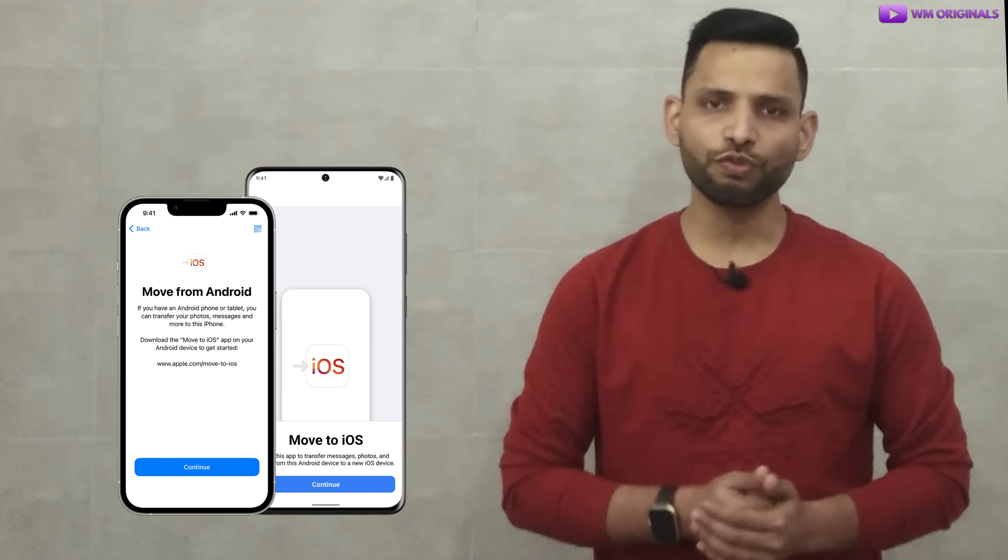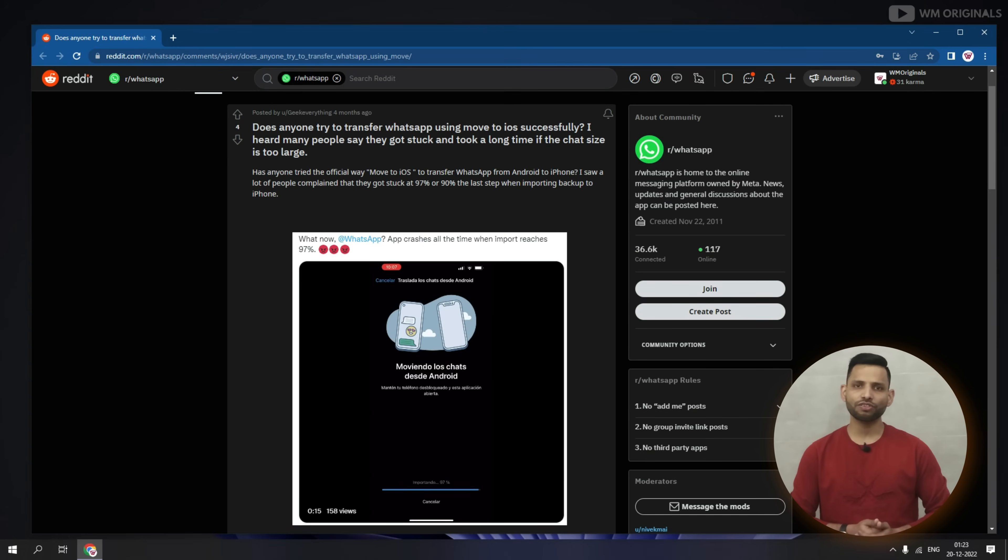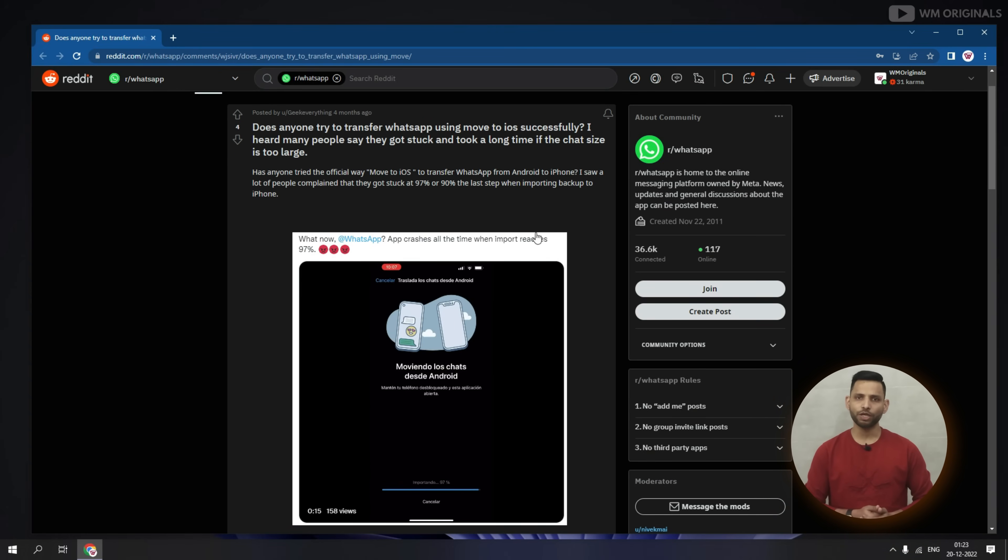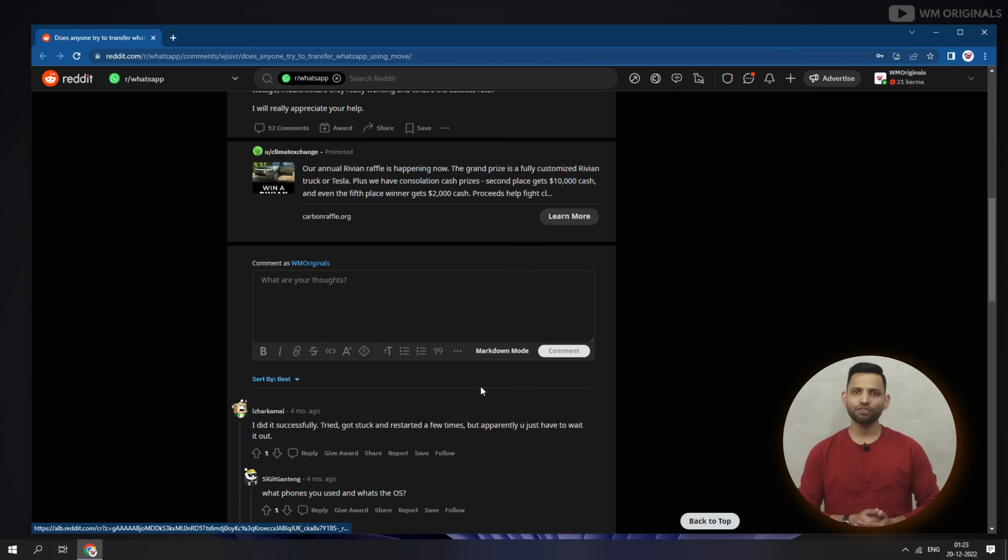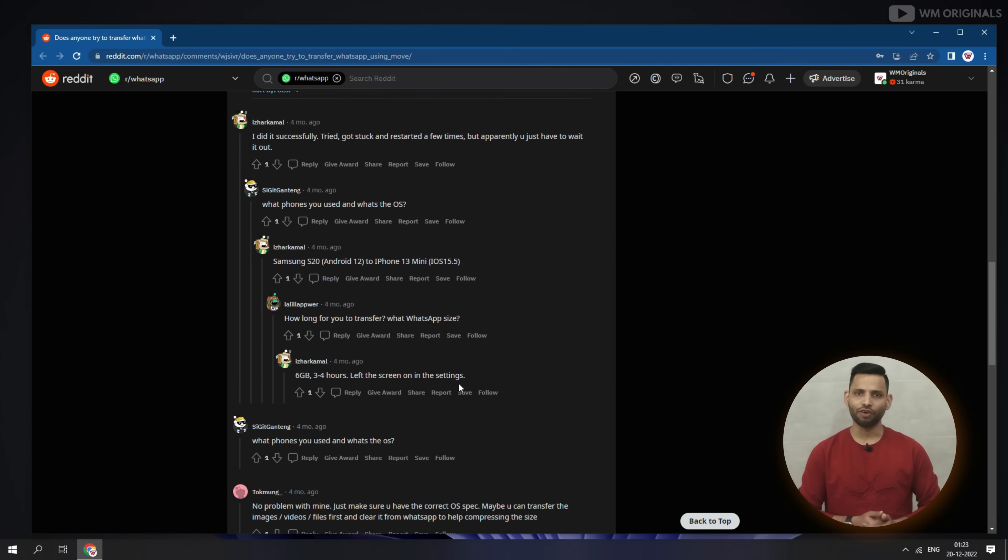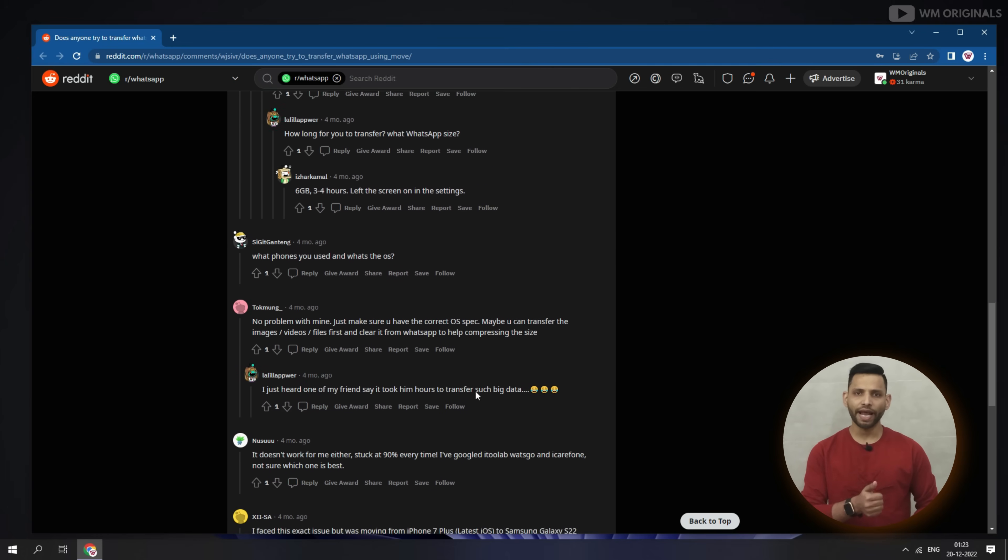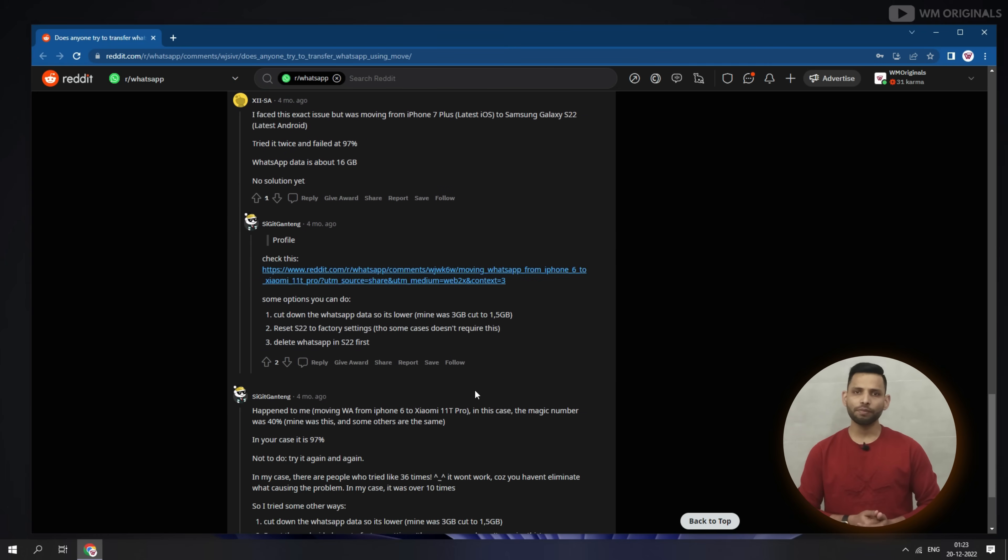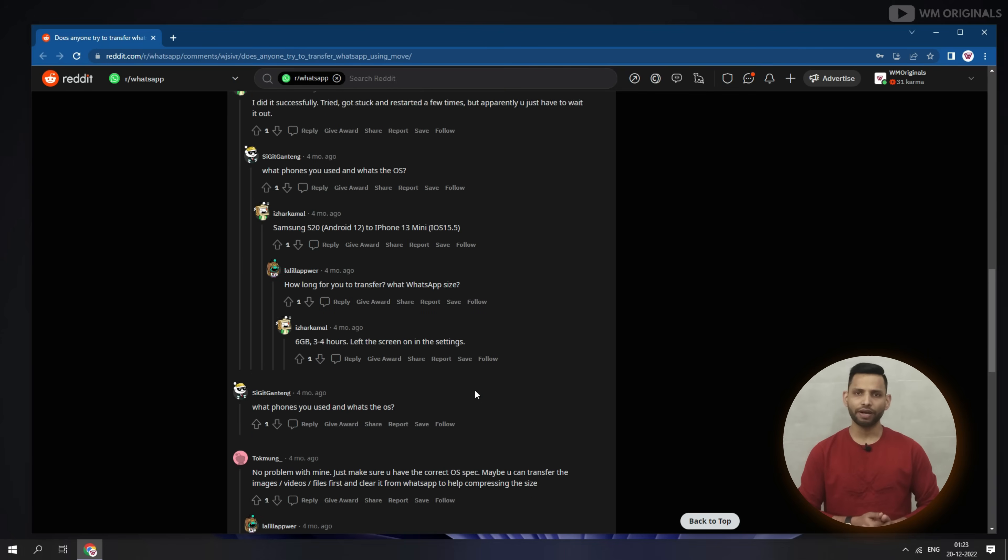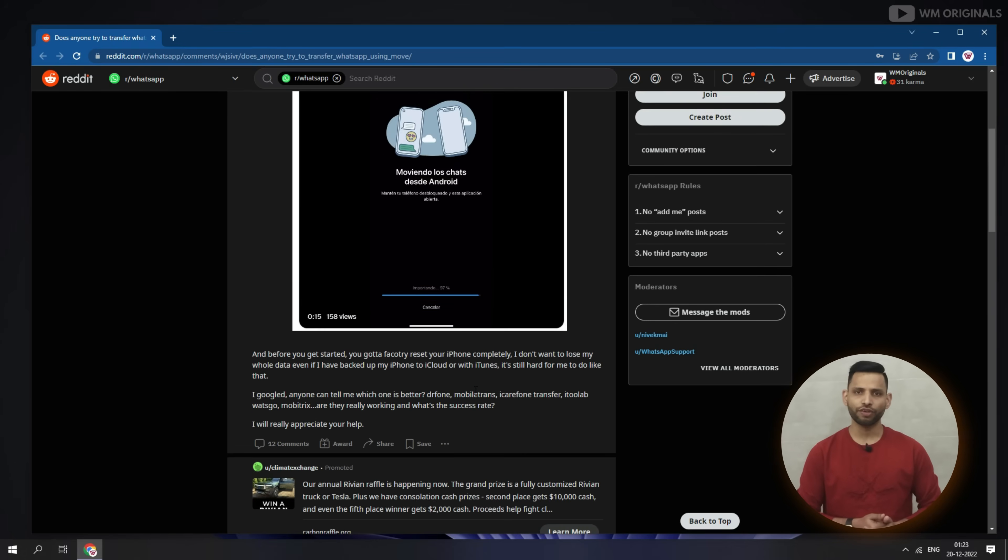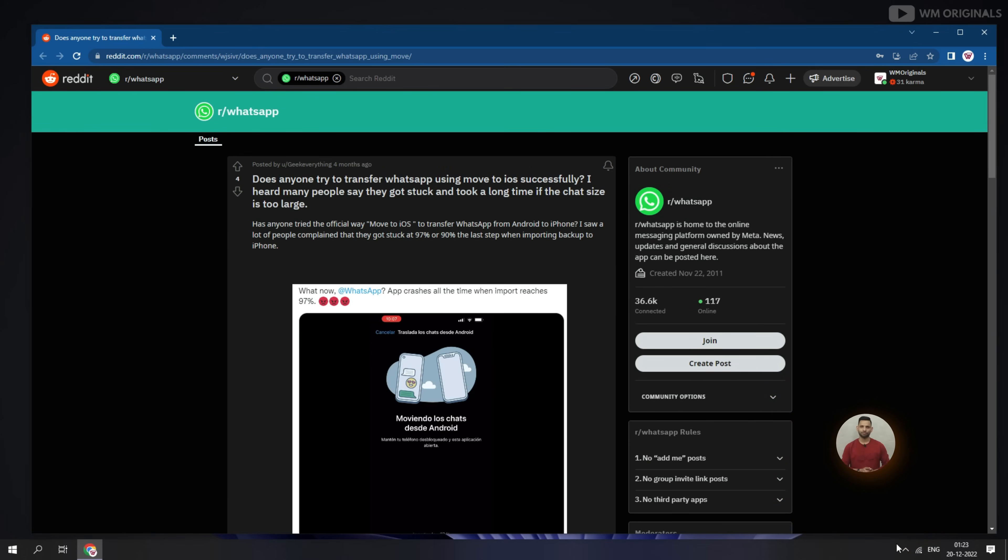WhatsApp had finally released official way to transfer WhatsApp data from Android to iPhone for free using Move to iOS but so many users complained that Move to iOS Android to iPhone is not working and Move to iOS is stuck on 1 minute or 90% so they are not able to transfer WhatsApp data from Android to iPhone for free using Move to iOS.